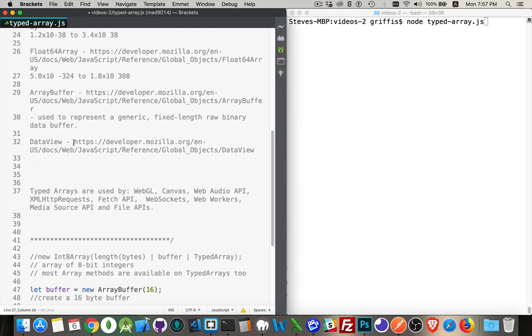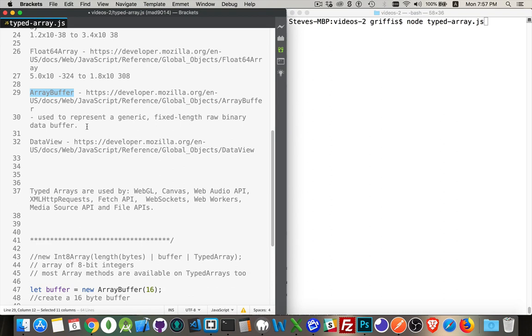Then the container for all of these is called an array buffer. So you have an array buffer. This is the chunk of memory that's set aside to hold these typed arrays. Now, the array buffer is used to represent this chunk of data, this raw binary data,